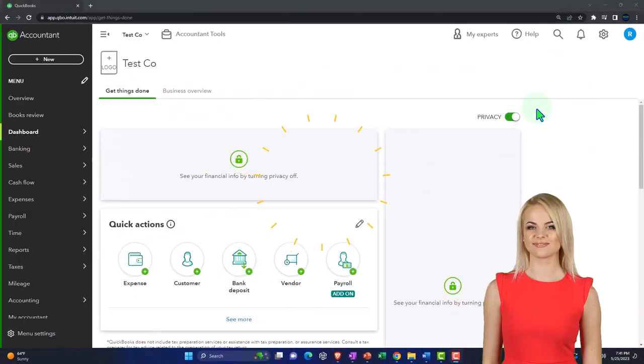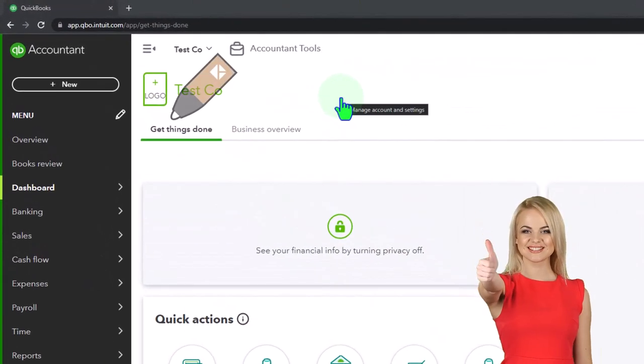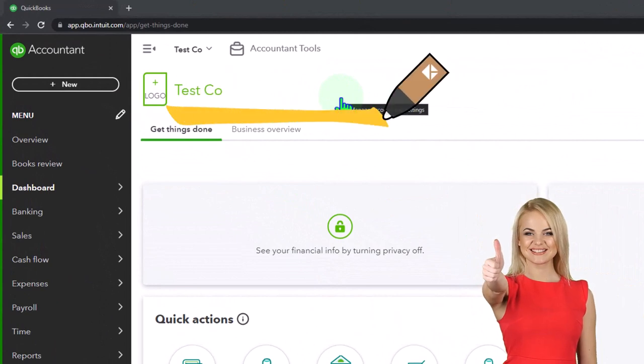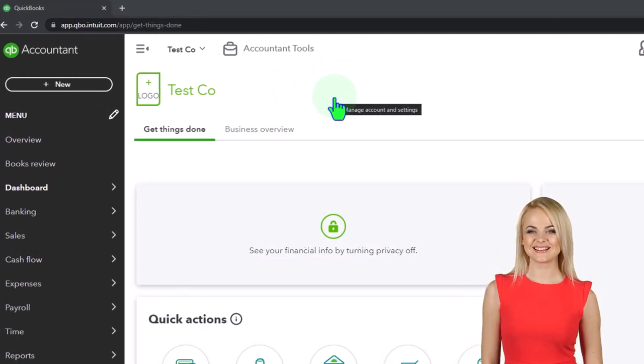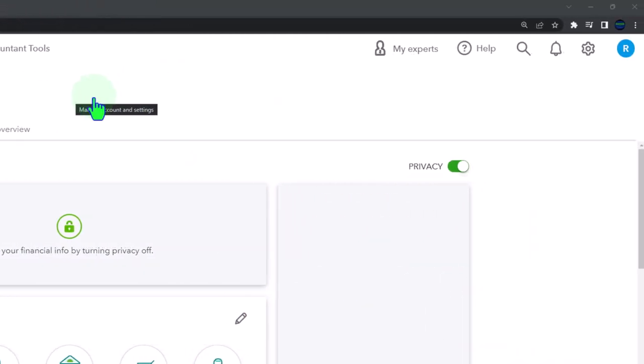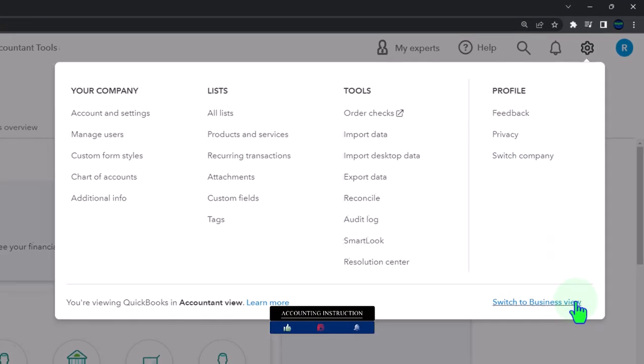Here we are in our QuickBooks Online test company file using the accountant view as opposed to the business view. You can toggle between the two views by going to the cog up top and switching the view down below.